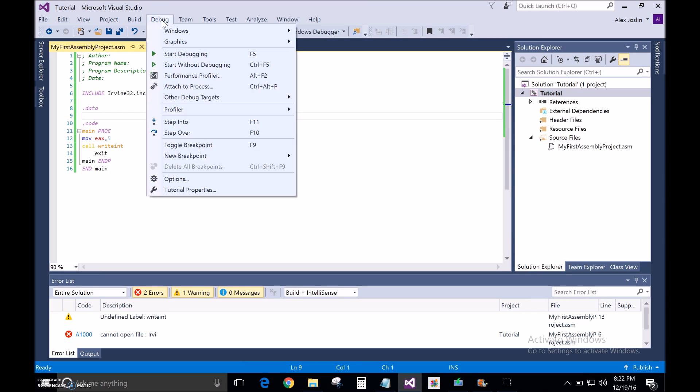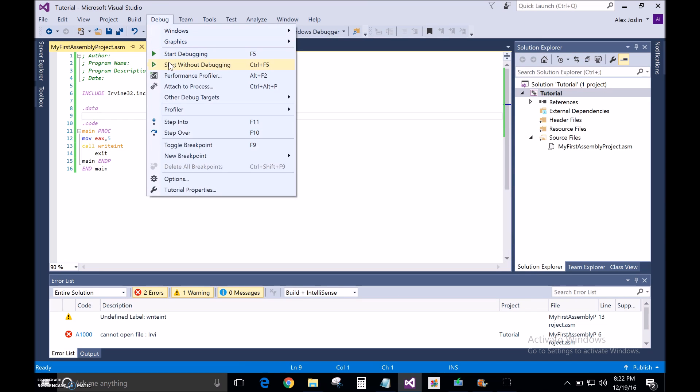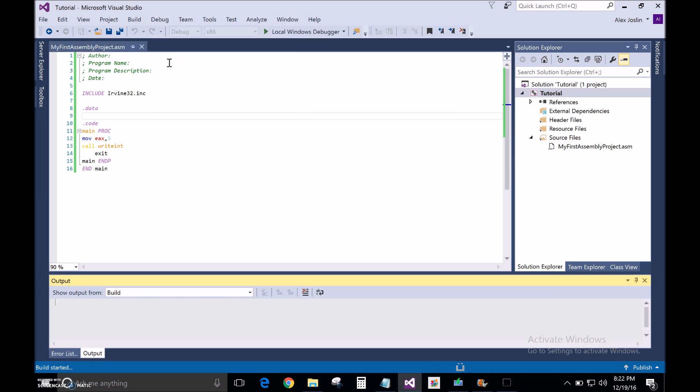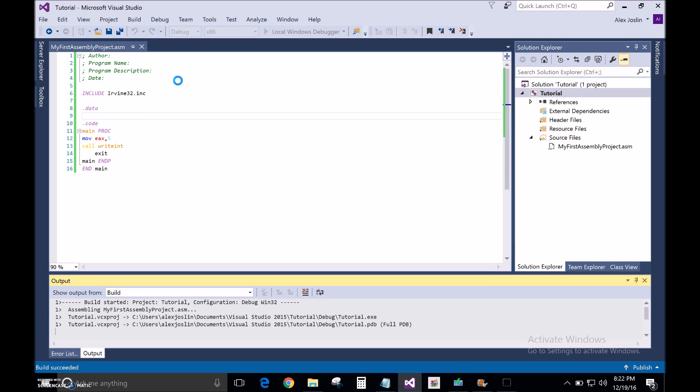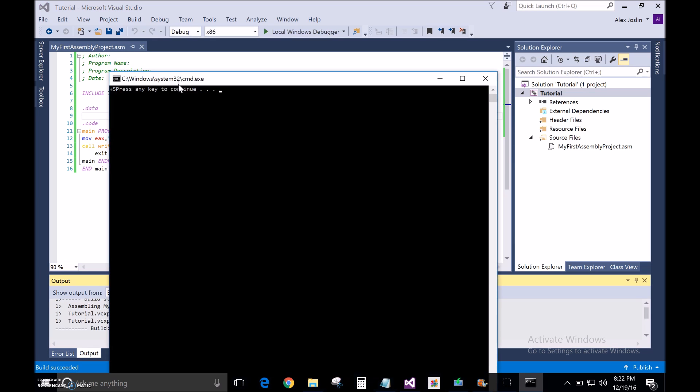Okay. Now, let's, we're going to run this. Ta-da, you see the number five printed out.